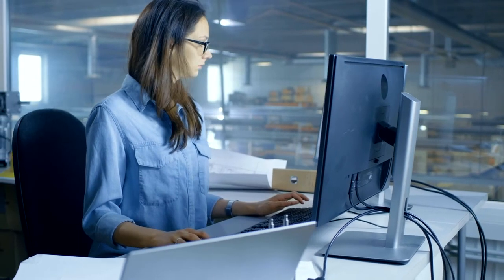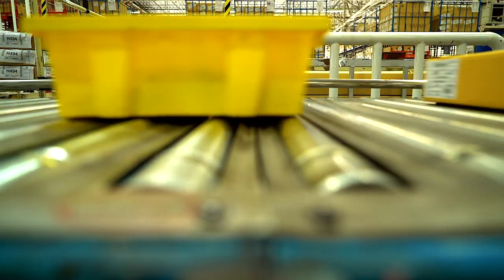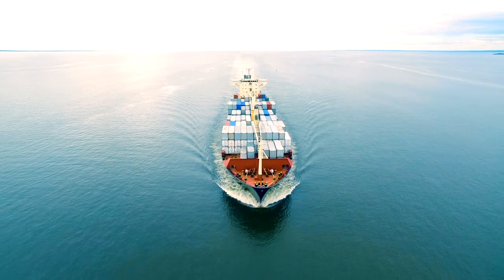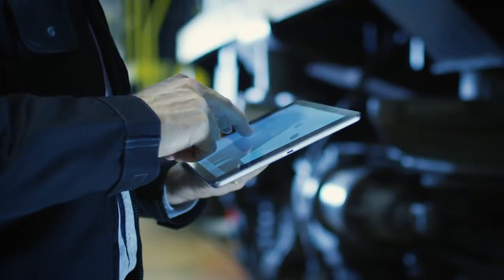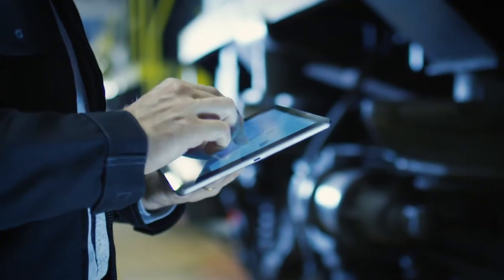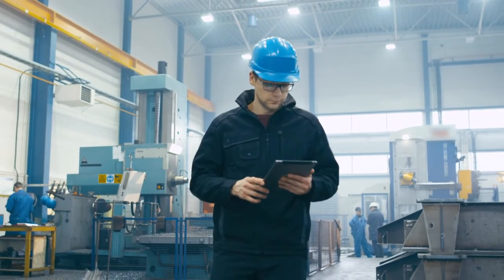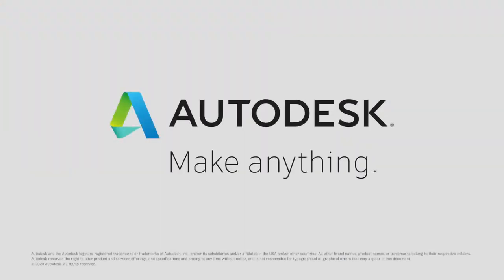Turn disruption into opportunity. Build resiliency into your supply chain and increase the effectiveness of your collaboration with new and existing suppliers using cloud-connected processes.